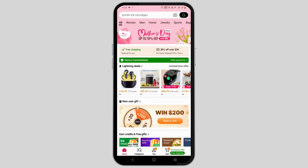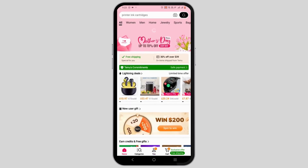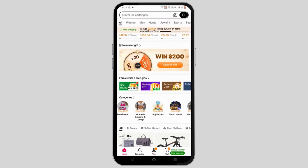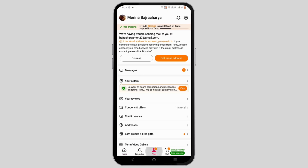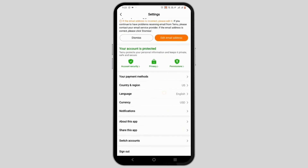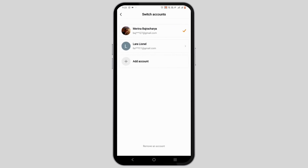With a simple click, a secondary account will be added to your Temu app. To confirm it, select the 'You' button, head to Settings, and check out 'Switch Accounts.' As you can see, there are now two accounts on Temu.